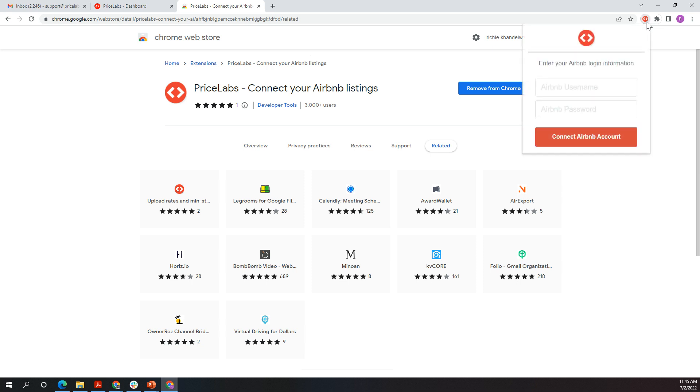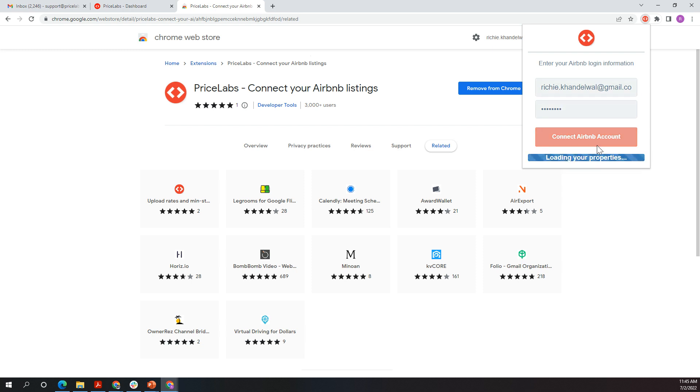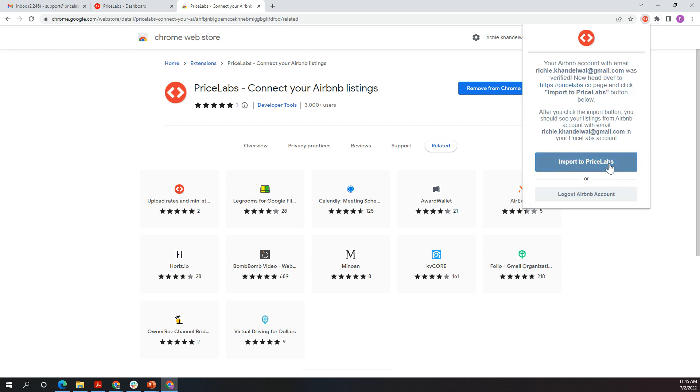Once that's done, click the extension, enter your Airbnb username and password, and connect your Airbnb account. You'll see it's loading your properties.